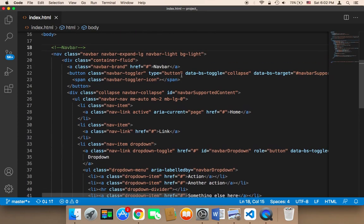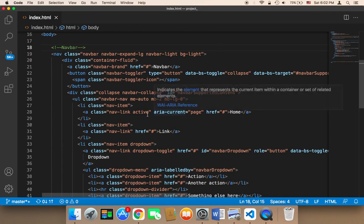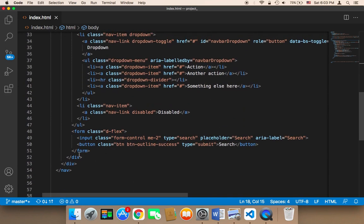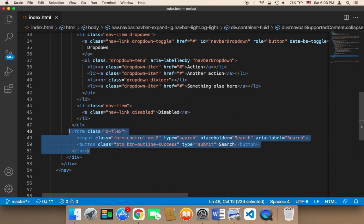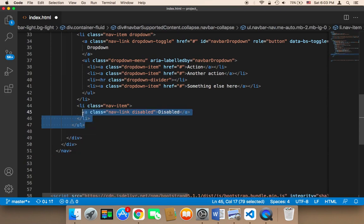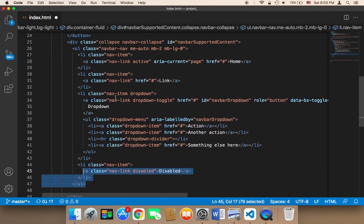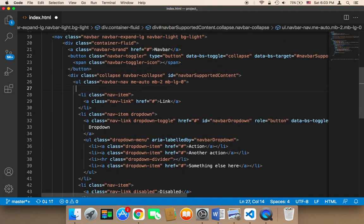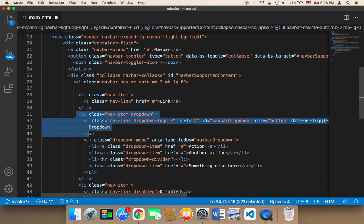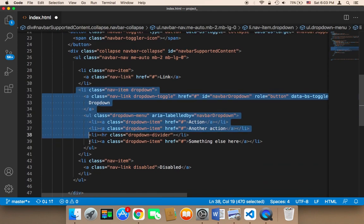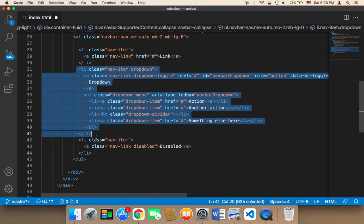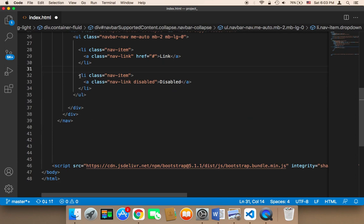Now I'm going to work on the navigation bar. I'm going to remove many things: first I'll remove the search bar, then I'll remove the home link, and I'm going to remove this completely — this one, yes this one. And then I'm also going to remove this disabled item.